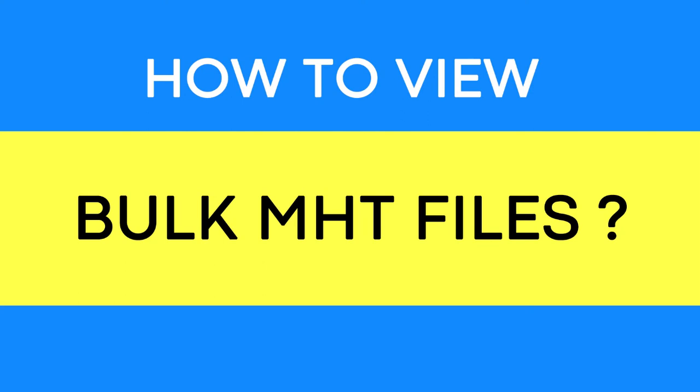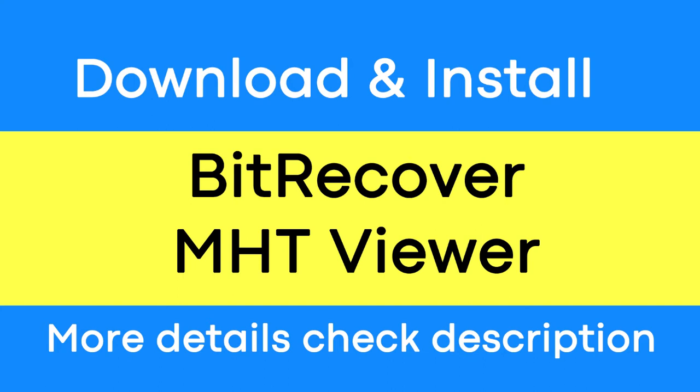Looking for a powerful solution to view Bulk MHT Files Full Preview? If yes, download the BitRecover MHT Files Viewer software. To know more about the software, please watch the video.